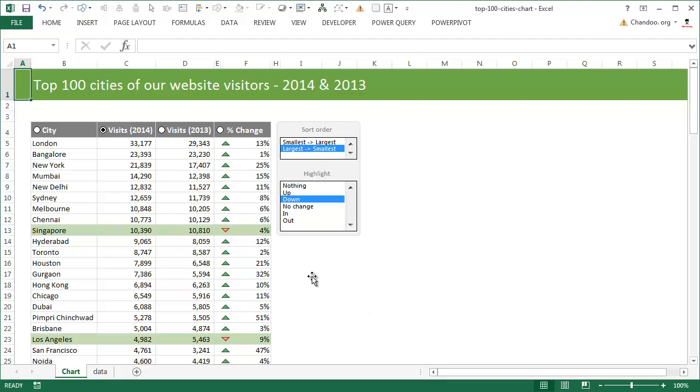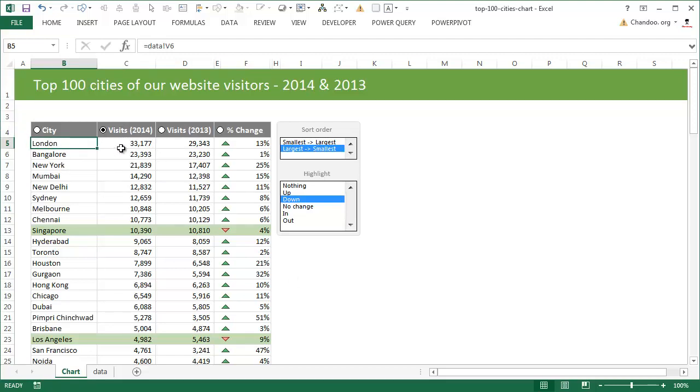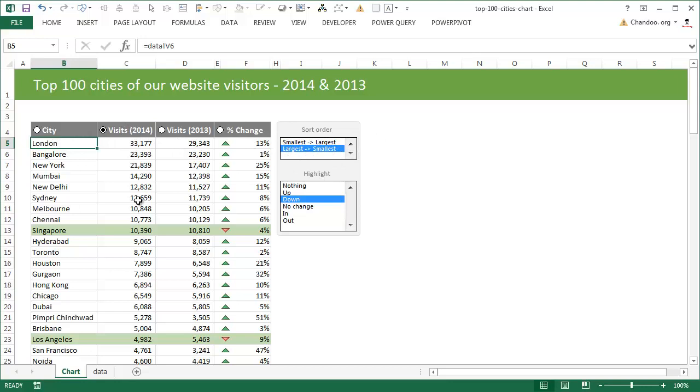But I think for this kind of data, tables are really good. So here we have the data for 2014 and 2013. This is how many visits we are having in each of the cities. And you could see that London is our top most city in 2014. Currently, this list is arranged in the largest to smallest order on the visits column.